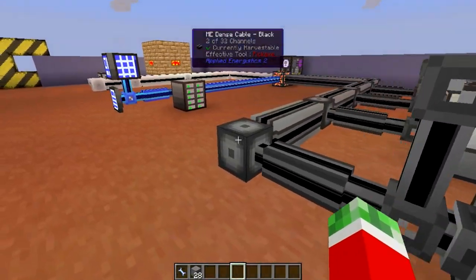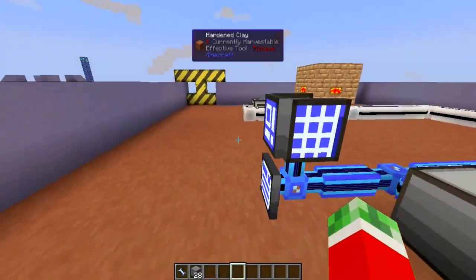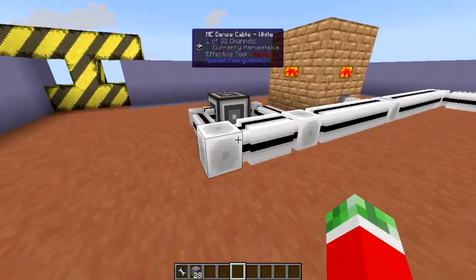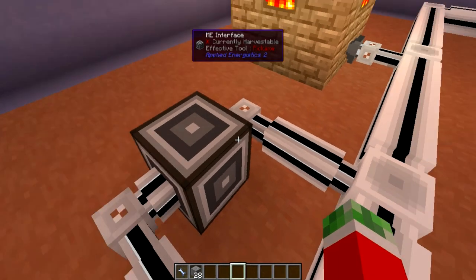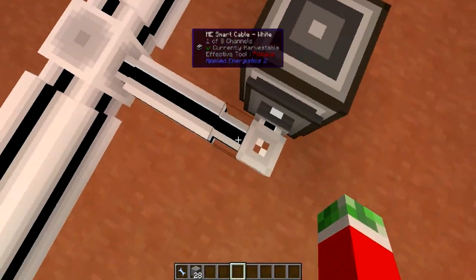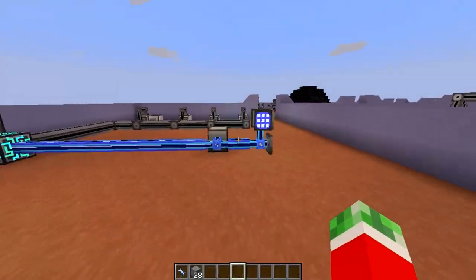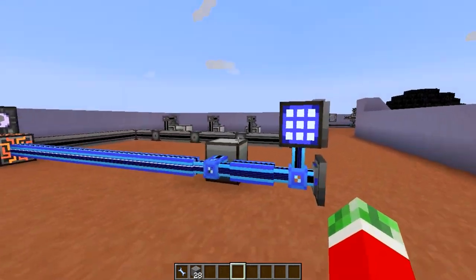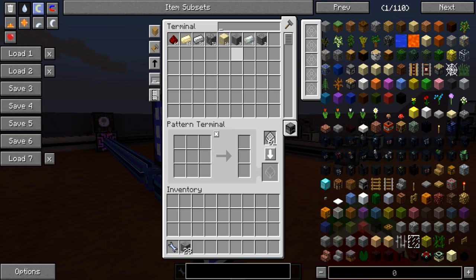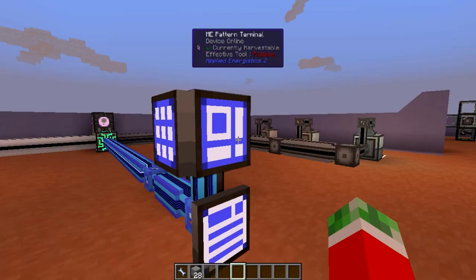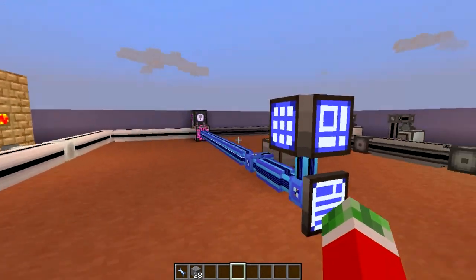The stone is being imported into the network, and the ME interface is putting that stone into this ME interface to keep that 16 stone supplied. Pretty awesome. So that is a good way to always keep a specific amount of stuff in your network.